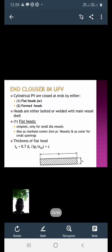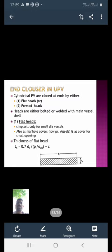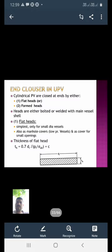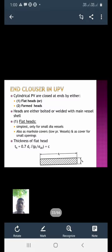End closures are used in cylindrical pressure vessels, which are closed at ends by either flat heads or formed heads. The flat head — also called a plate — is the simplest type of end closure, used only for small diameter vessels. Remember: flat heads are the simplest and only suitable for small diameter vessels.